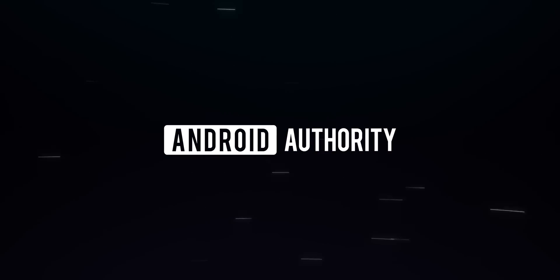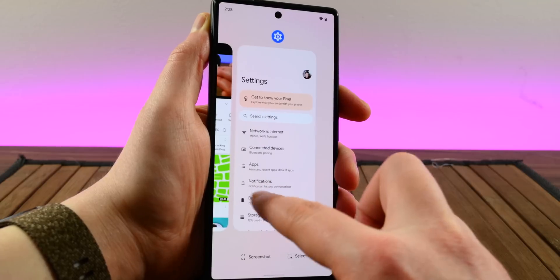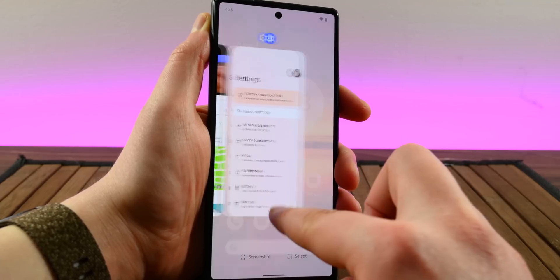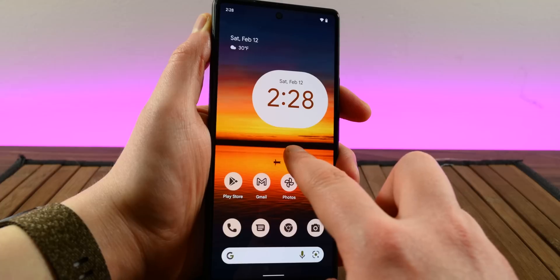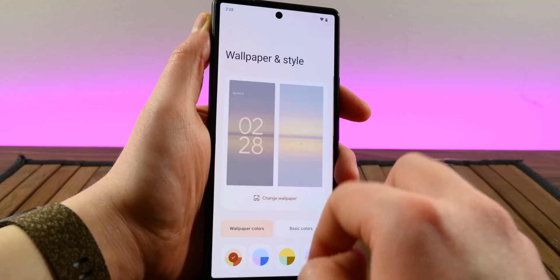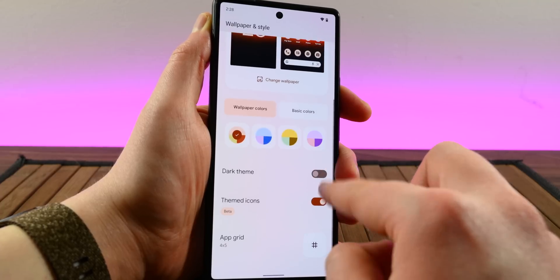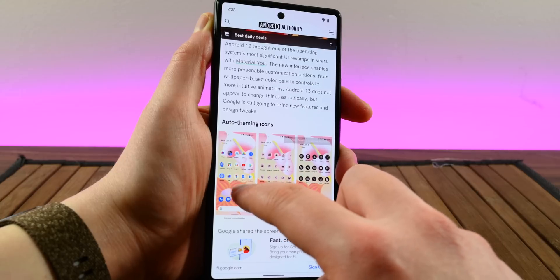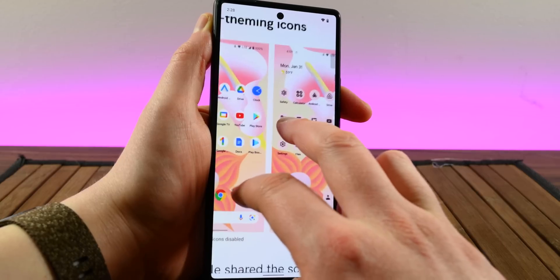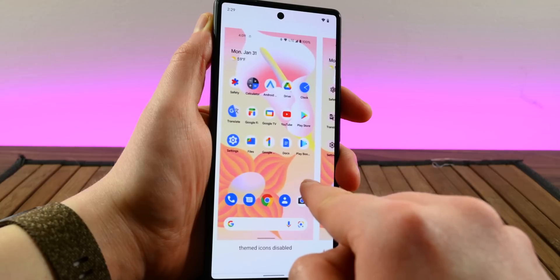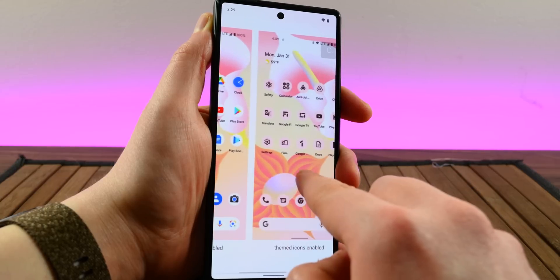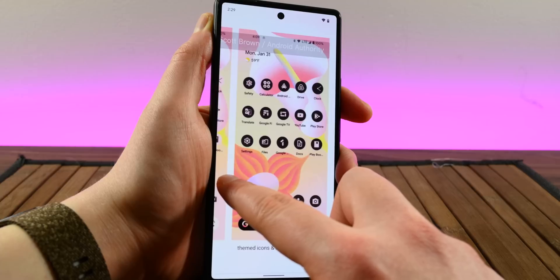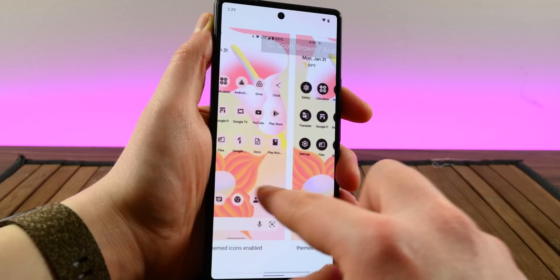We don't expect too much here since Android 12 brought such a massive redesign, but Google still managed to bring out the goods. Android 13 enhances the Material You redesign with some extra options. The big one so far is icon auto-theming. The OS can now theme your home screen and app drawer icons with the same colors it uses to theme everything else. There is also a light version and a dark version for you dark mode lovers out there. It's a pretty basic two-tone approach, but it can look nice with the right colors.